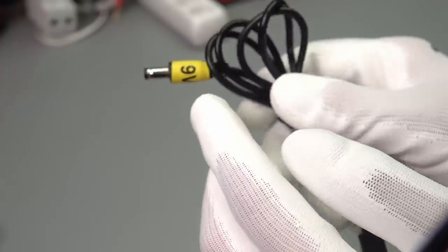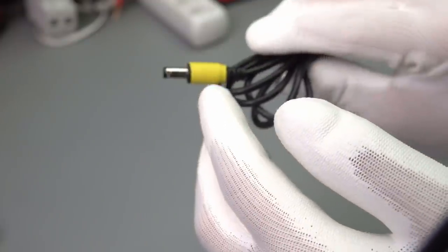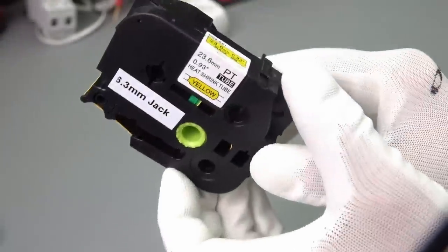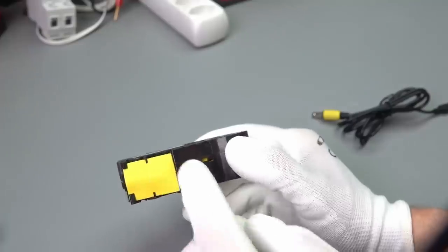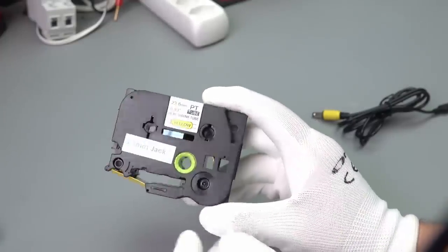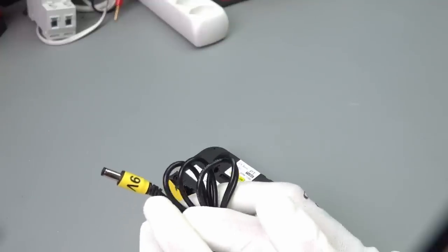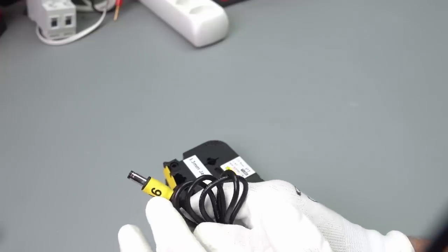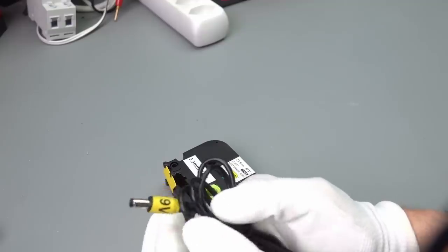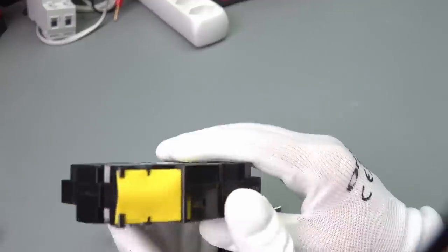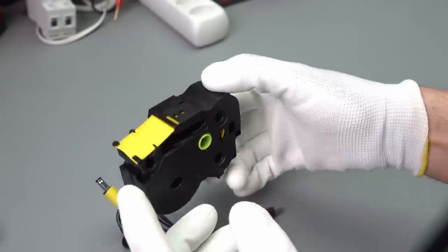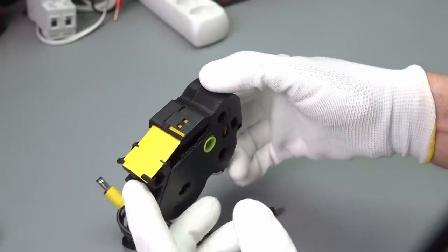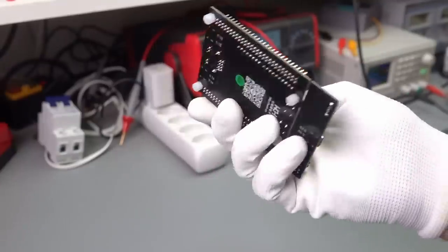If you ask yourself how this yellow strip came to this barrel jack, here is the answer. I have heat shrink tubes, which can be printed by the brother printers. And I always label these things because otherwise you easily can destroy your device if you provide over-voltage. These heat shrink tubes are very handy.